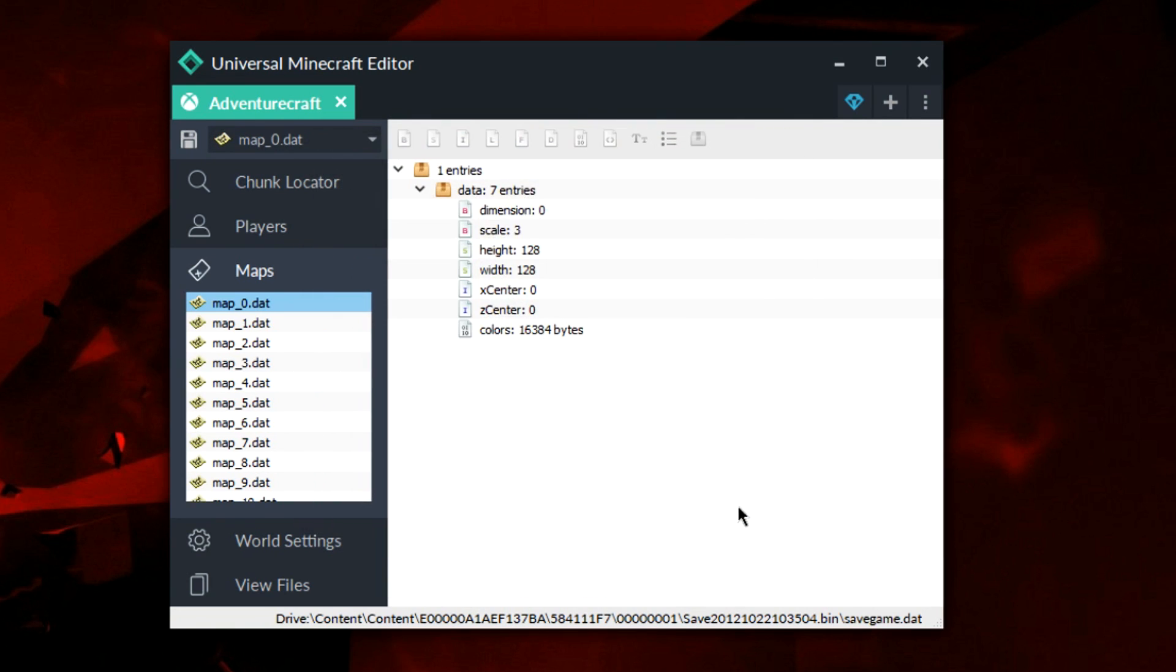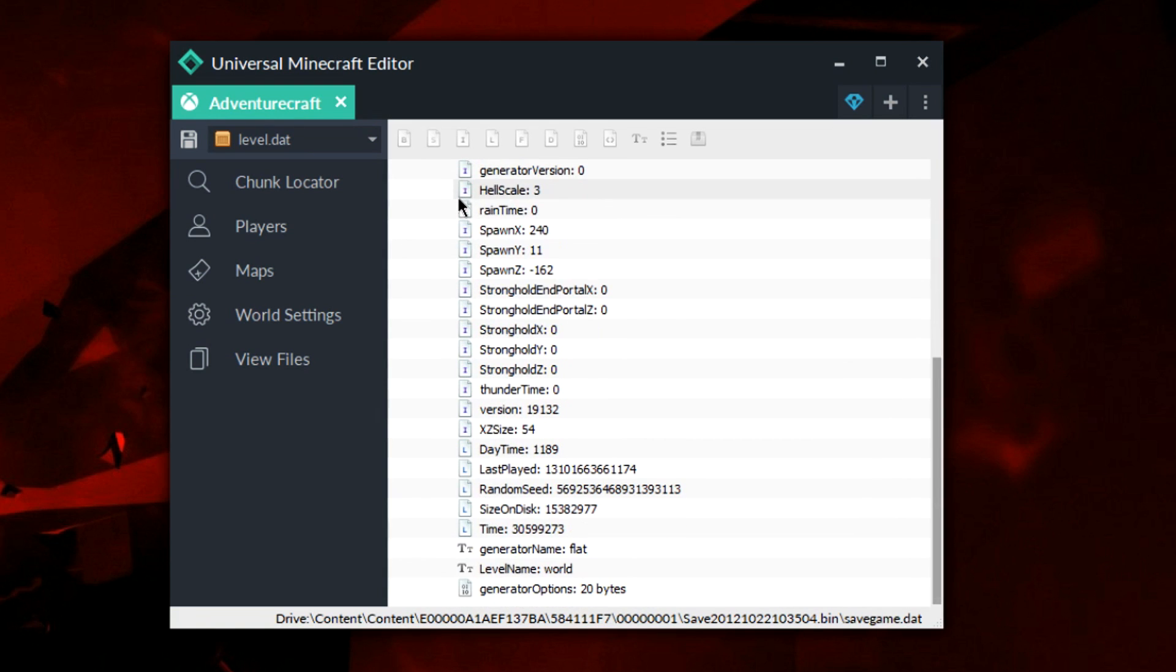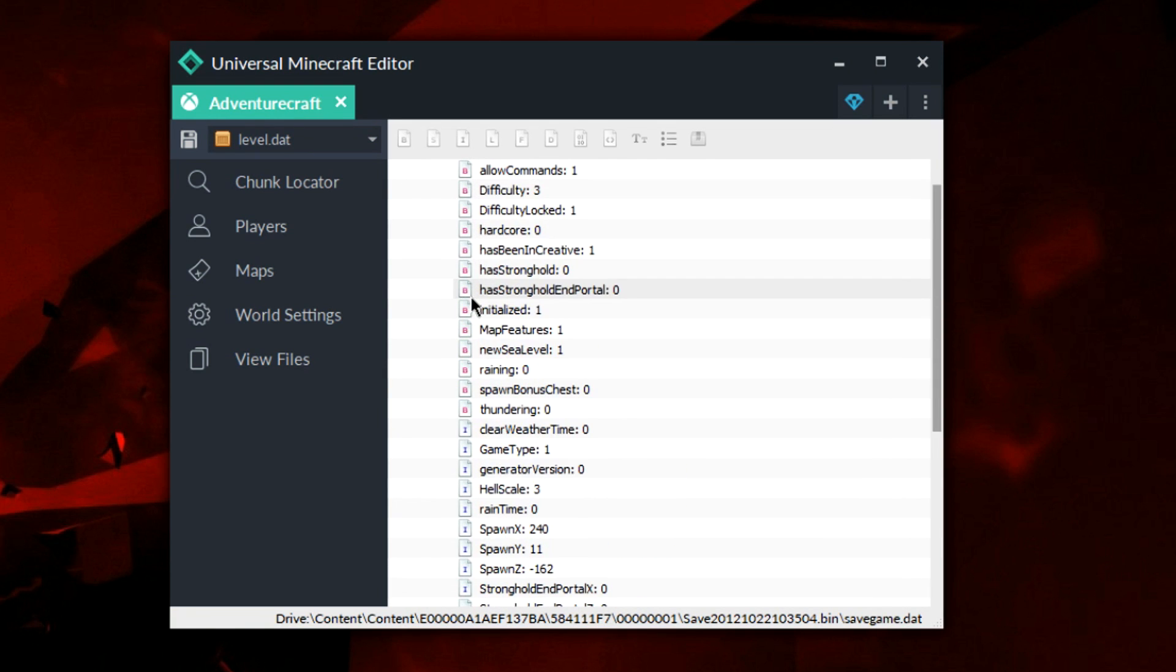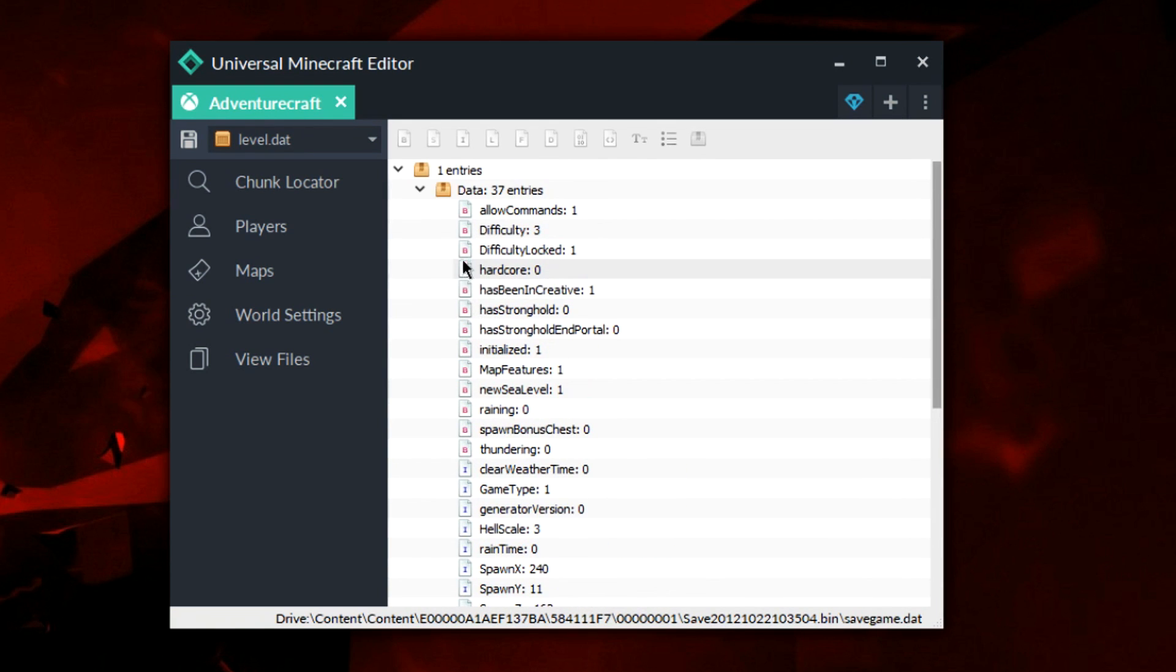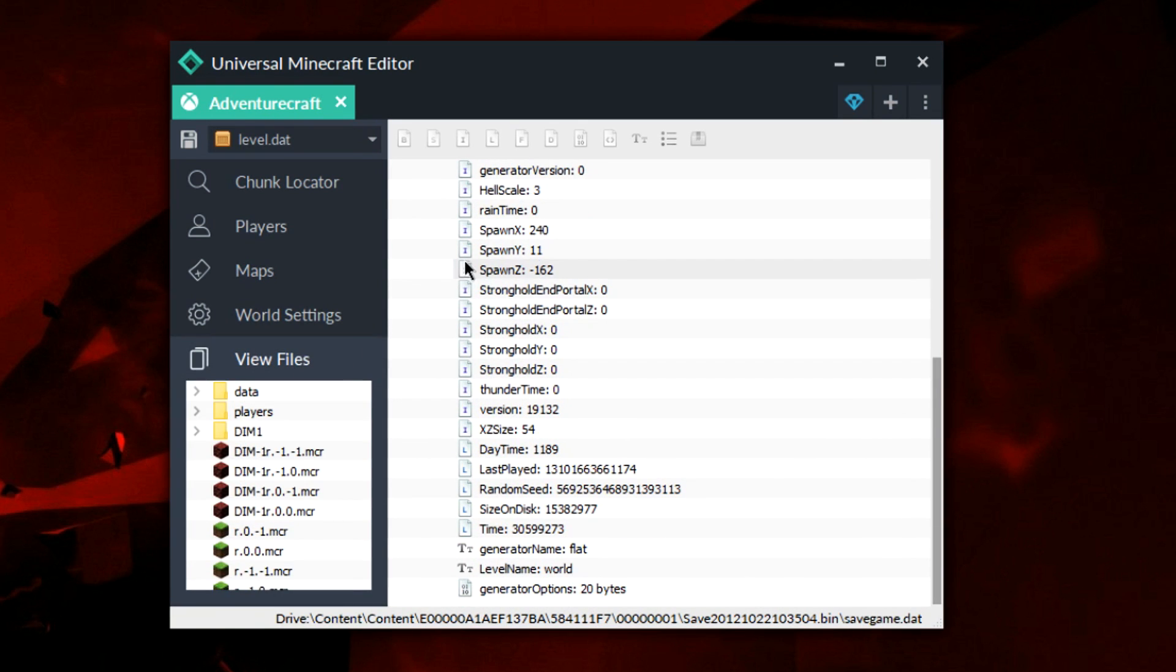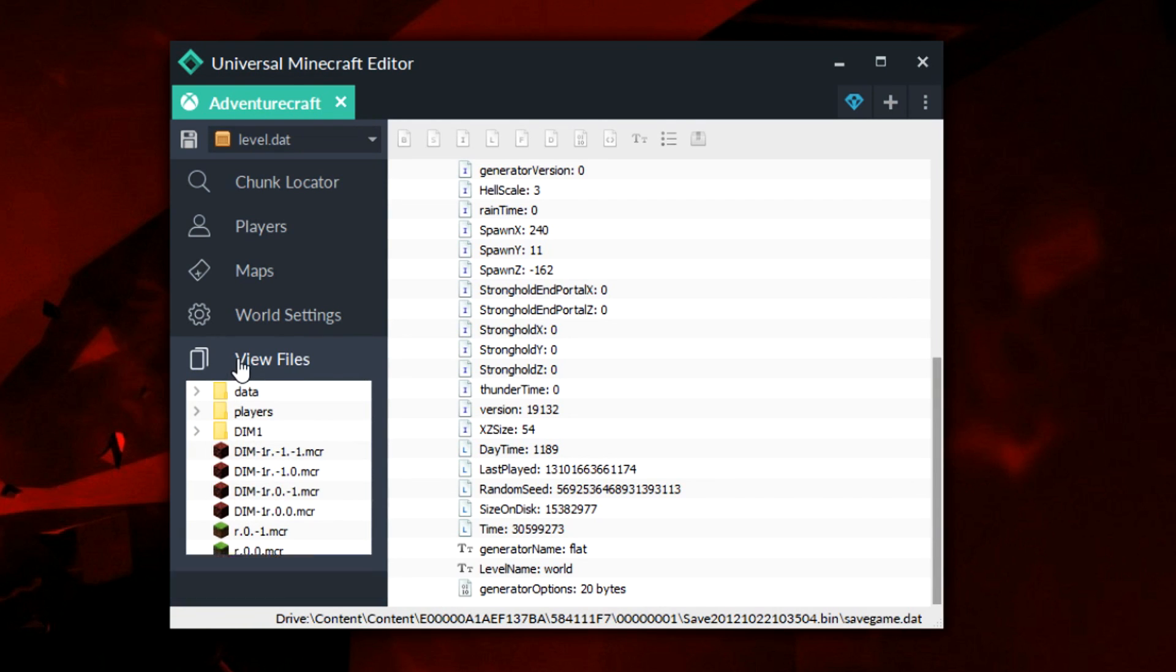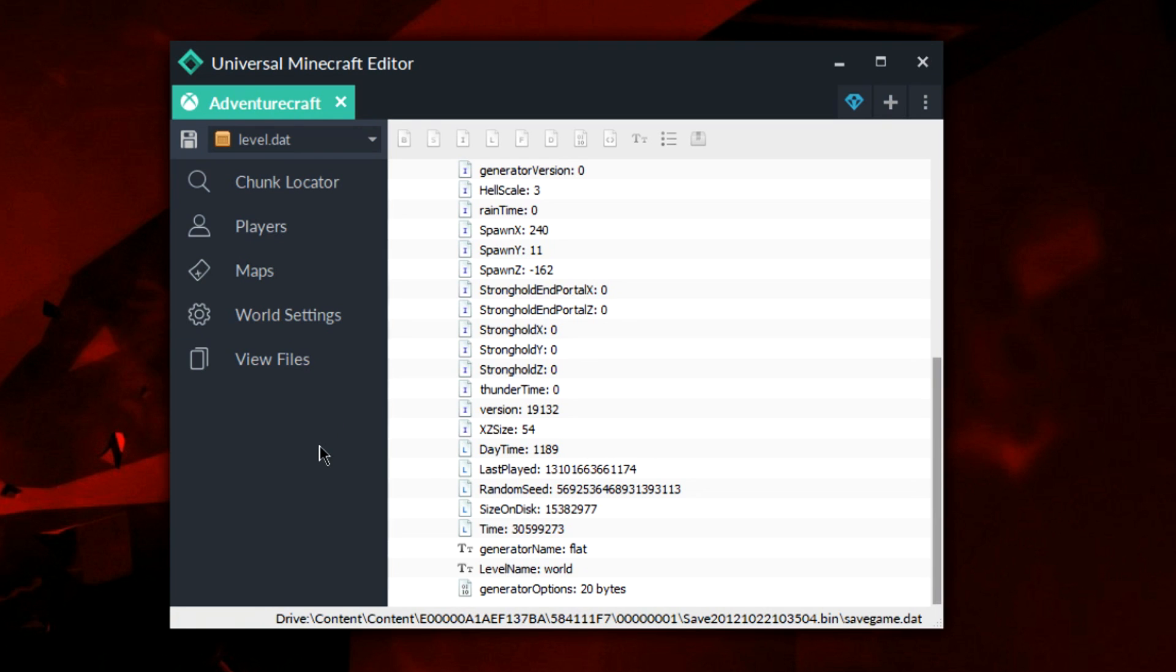Now down to the world settings and view files. These are just standard world settings that you would see on your world. You can go ahead and modify them as well, nothing too interesting going on here. Same with view files, you can get to your files that are data, players, and your dimension files, as well as your level.dat as you would expect in NBT editing.